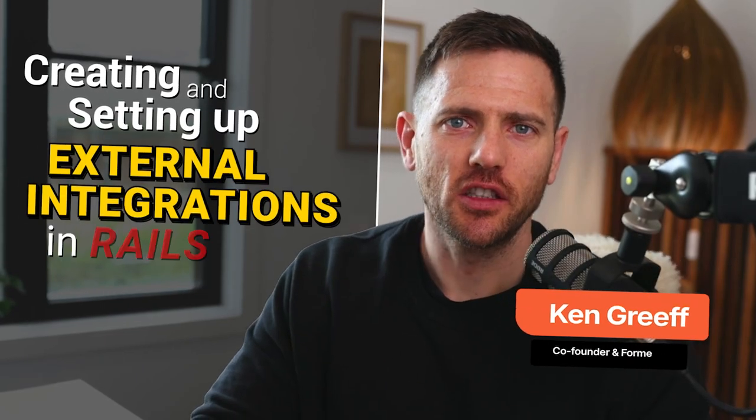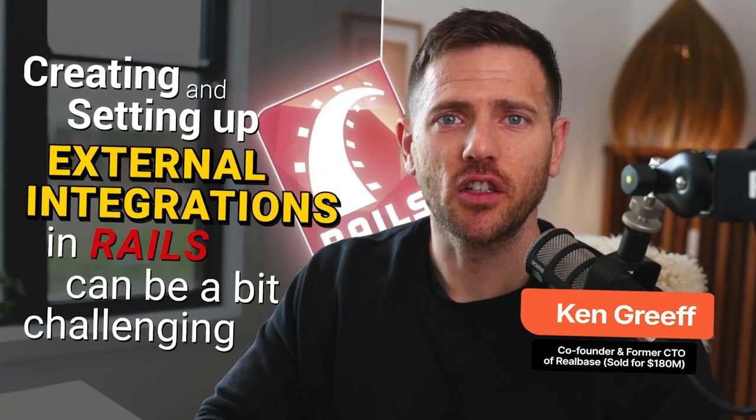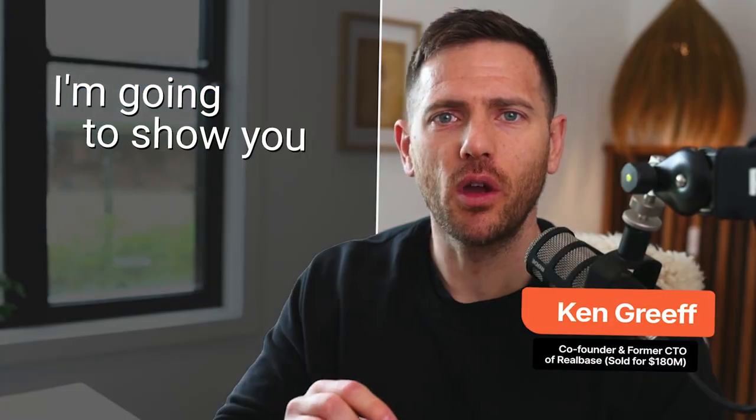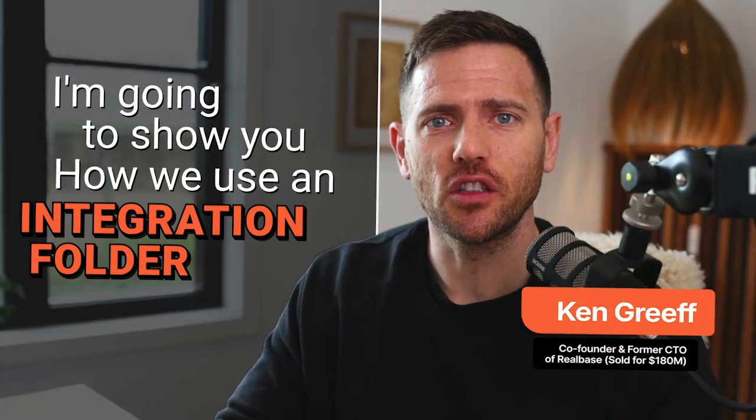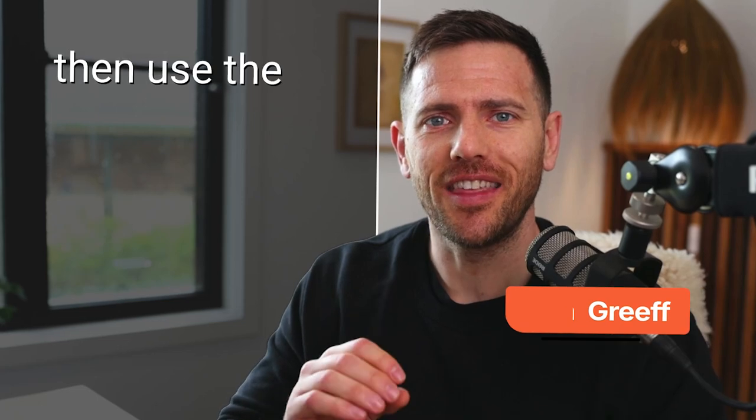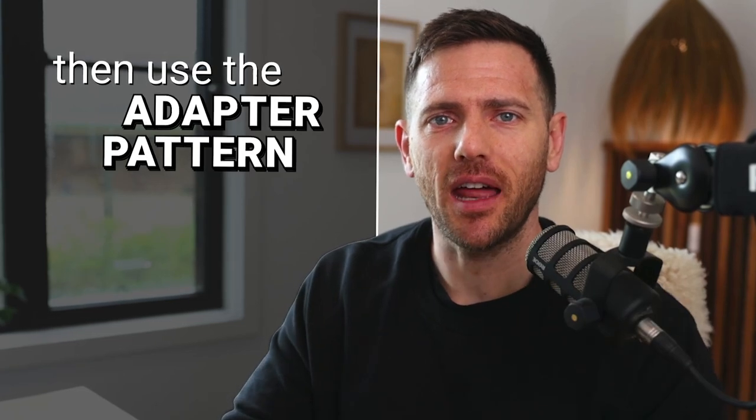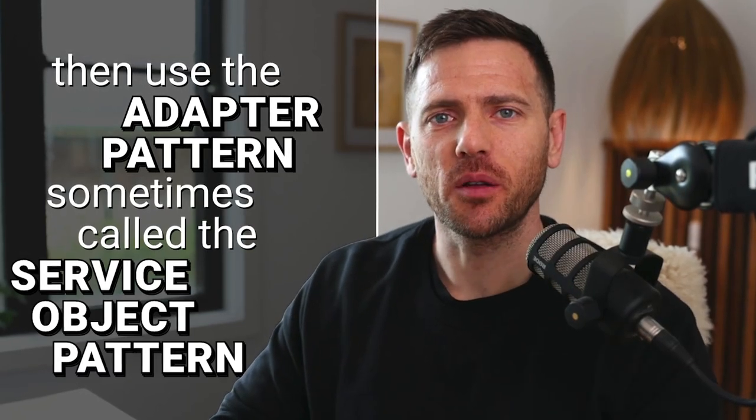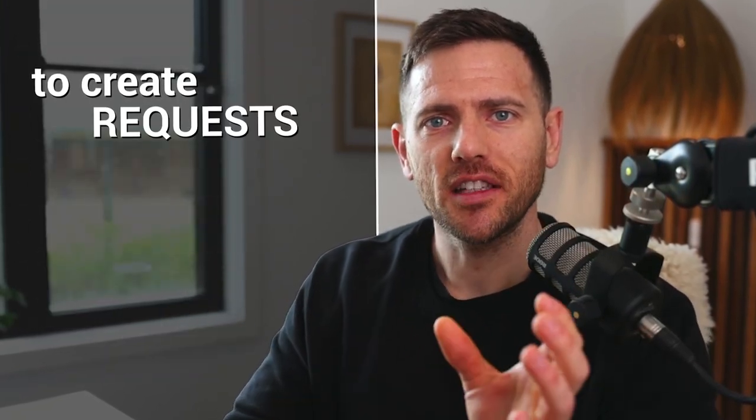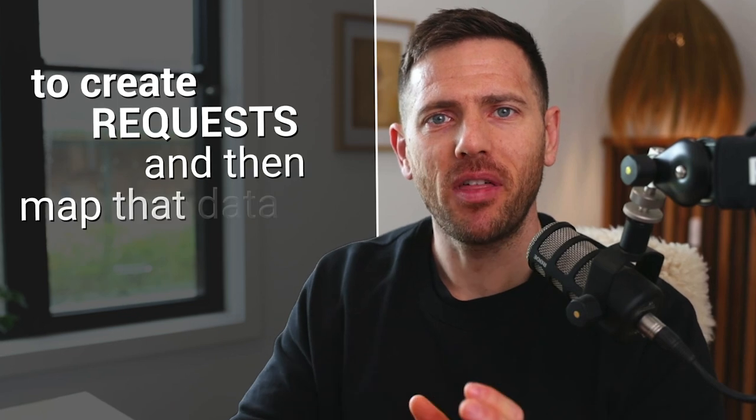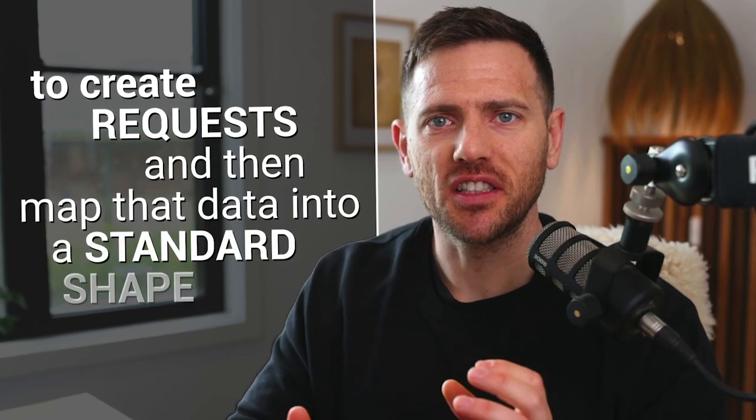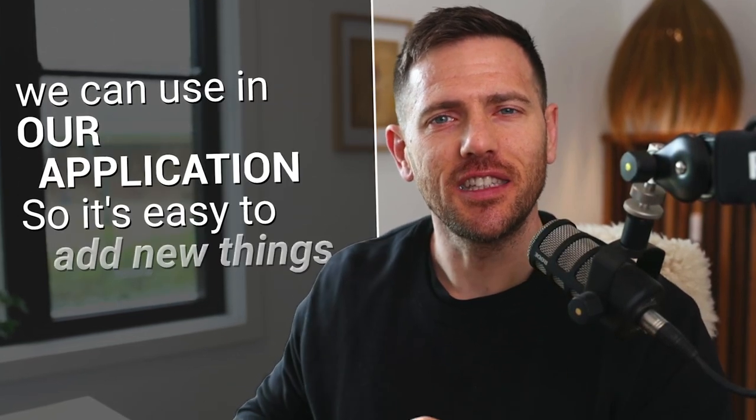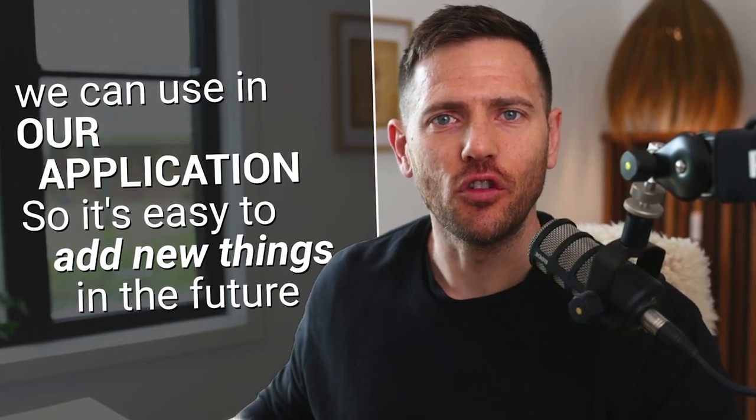Creating and setting up external integration in Rails can be a bit challenging because there's no convention for it. I'm going to show you how we use an integrations folder and use the adapter pattern, sometimes called the service object pattern, to create requests and then map that data into a standard shape that we can use in our application, so it's easy to add new things in the future.